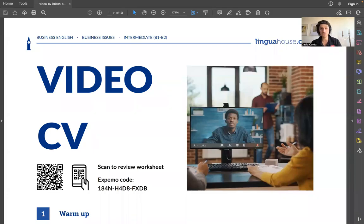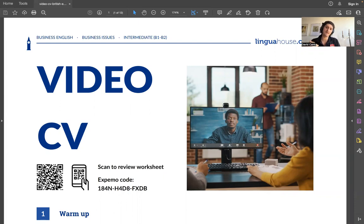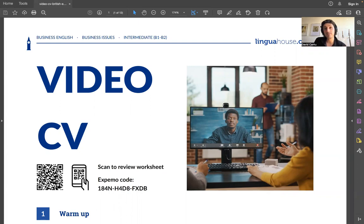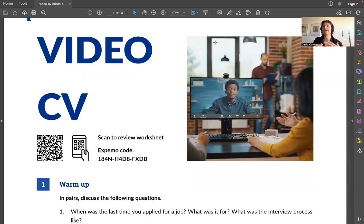Hello everyone, welcome to today's presentation. My name is David, I'm your English teacher. Today I'm going to prepare you for the Zoom call because we have Zoom calls in groups and we talk about topics. Everyone's advanced — I teach advanced English learners business English, but also general English, mostly for students that already know English and just want to take it to the next level.